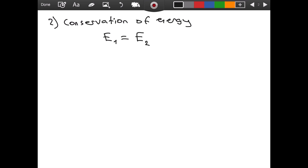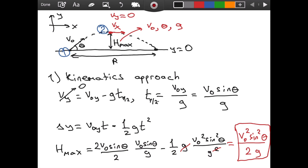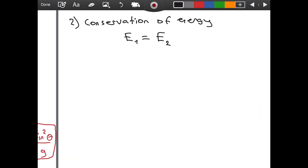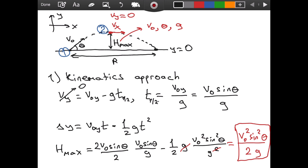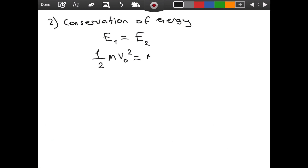At point one, our mechanical energy is just kinetic energy because we start at y = 0 and so we have no potential energy. That gives us E_1 = (1/2)·m·v_0². At point two, we have both kinetic energy and potential energy. The potential energy is m·g·h_max, so E_2 = (1/2)·m·v² + m·g·h_max.